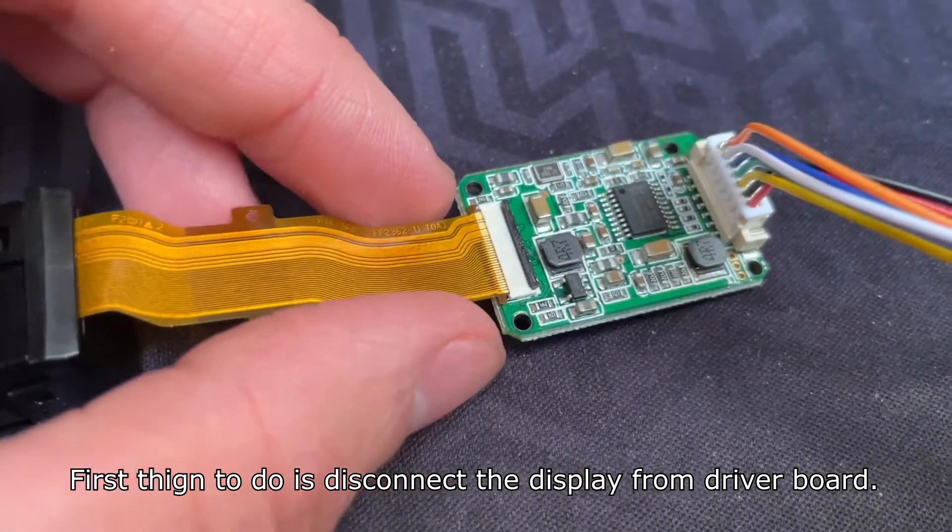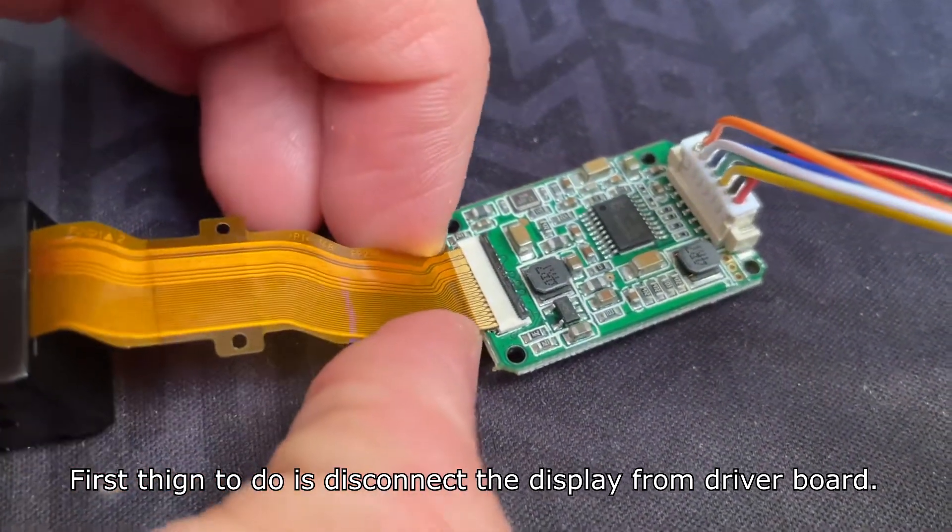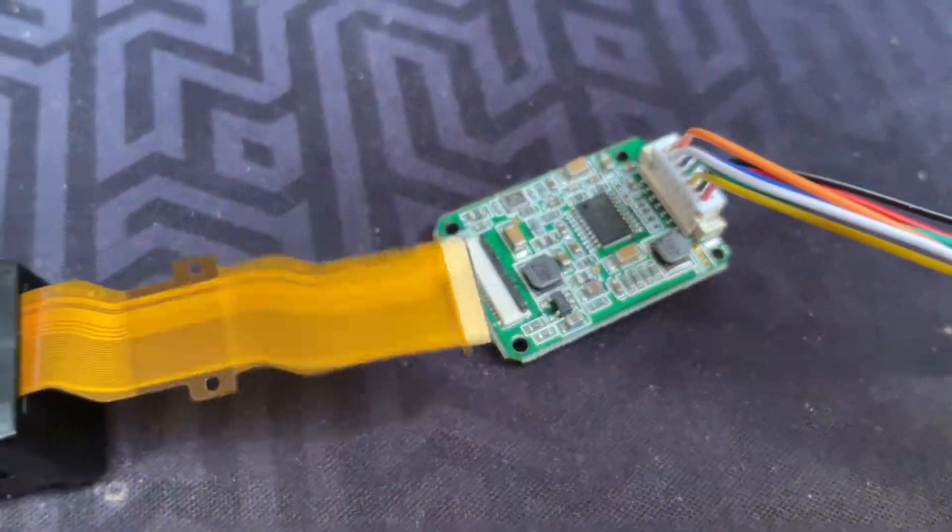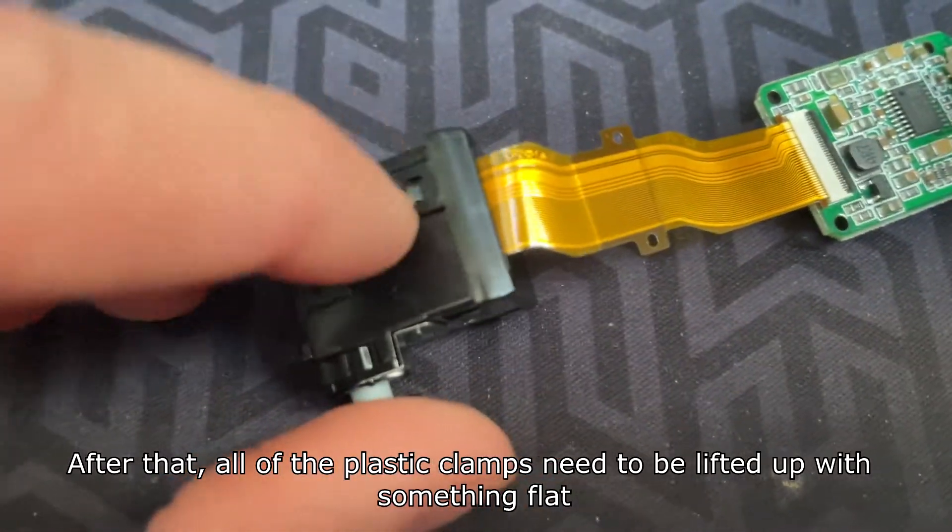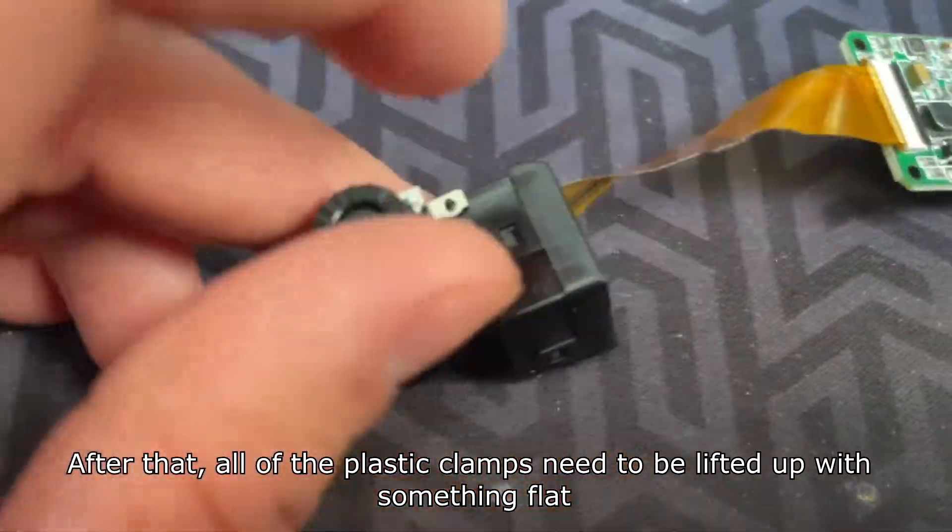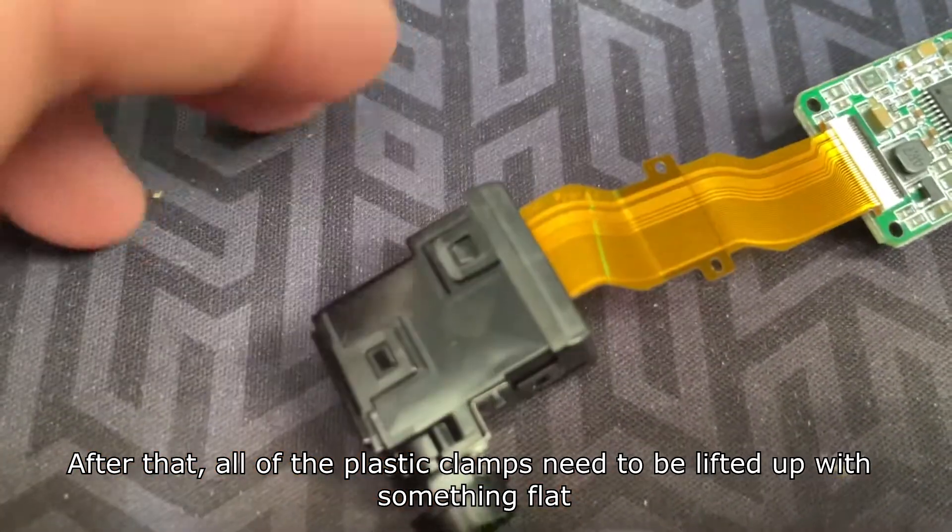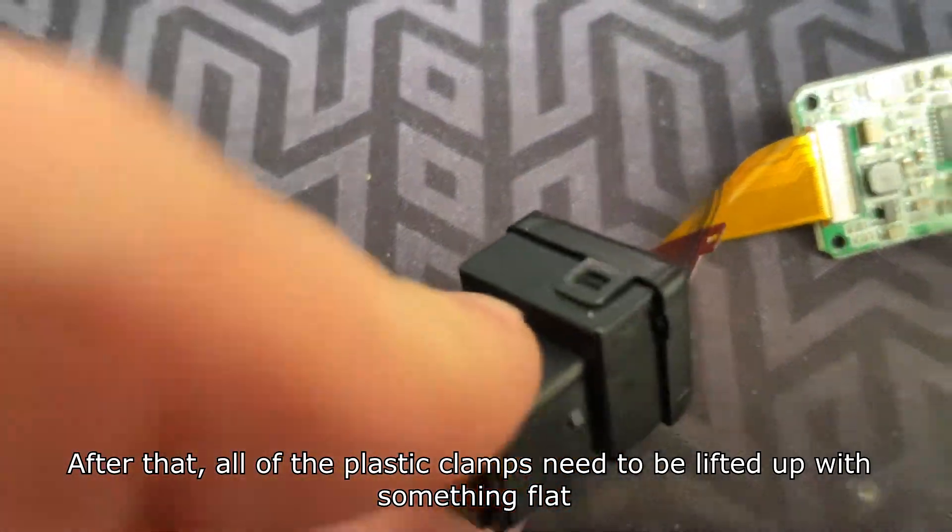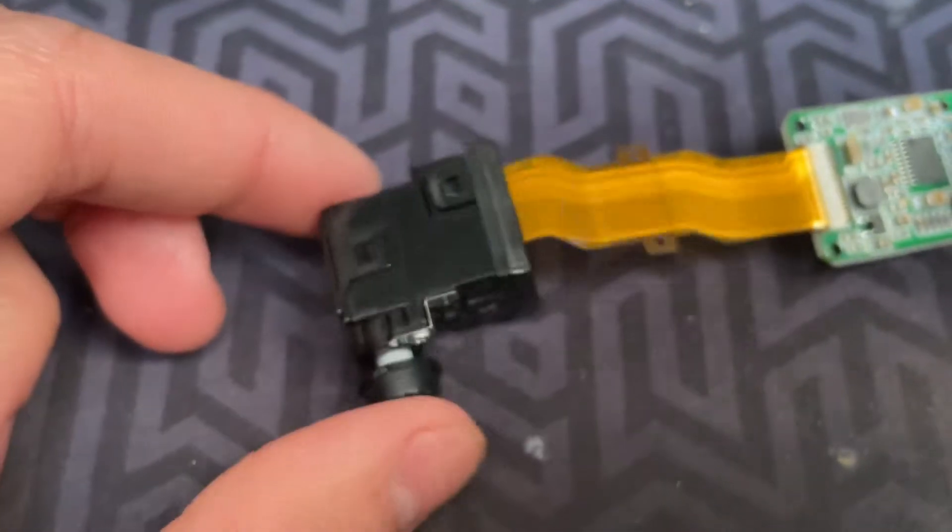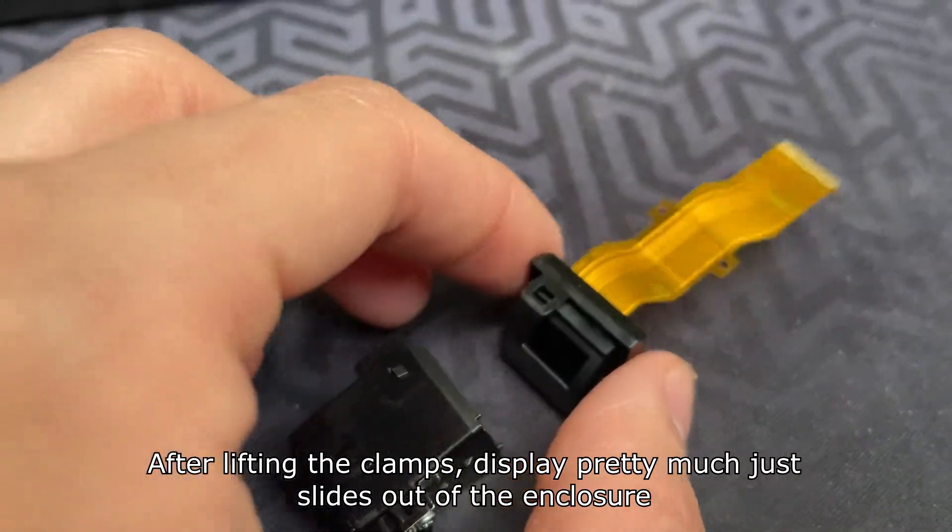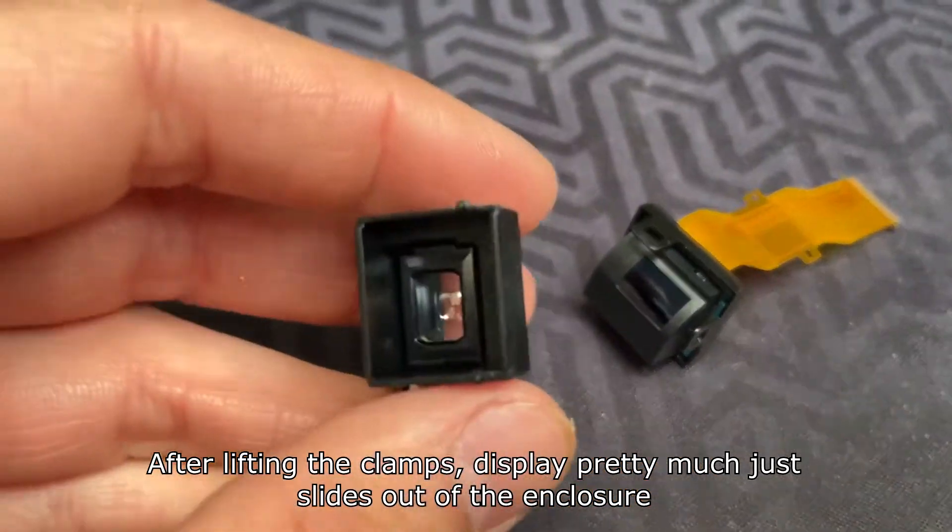First thing to do is disconnect the display from the driver board. After that, a lot of the plastic clamps need to be lifted up with something flat. After lifting the clamps, the display pretty much slides out of the enclosure.